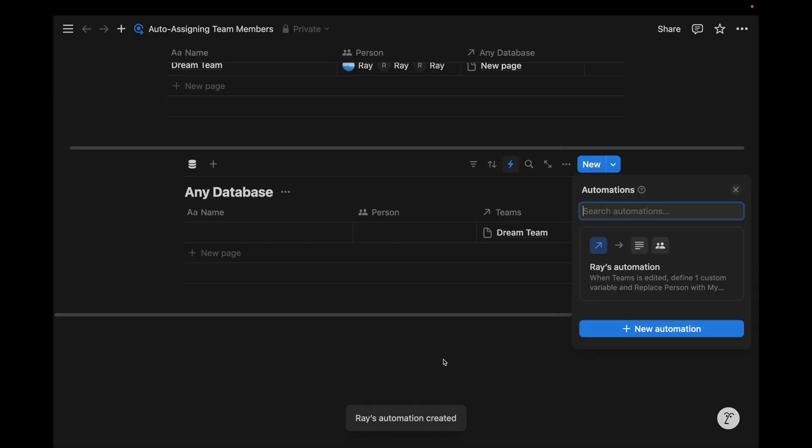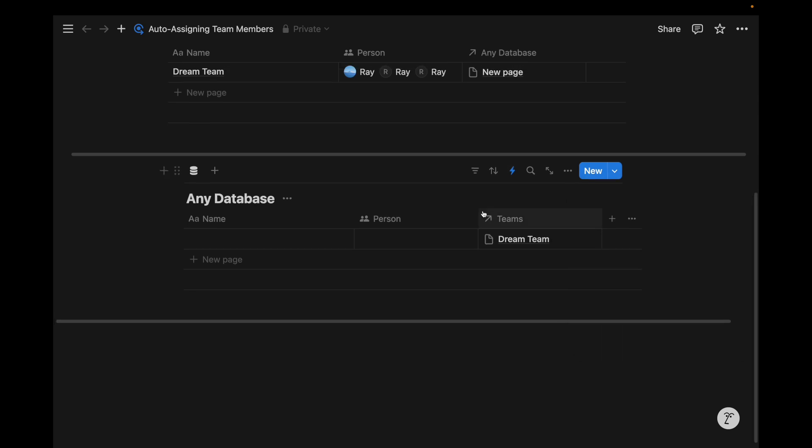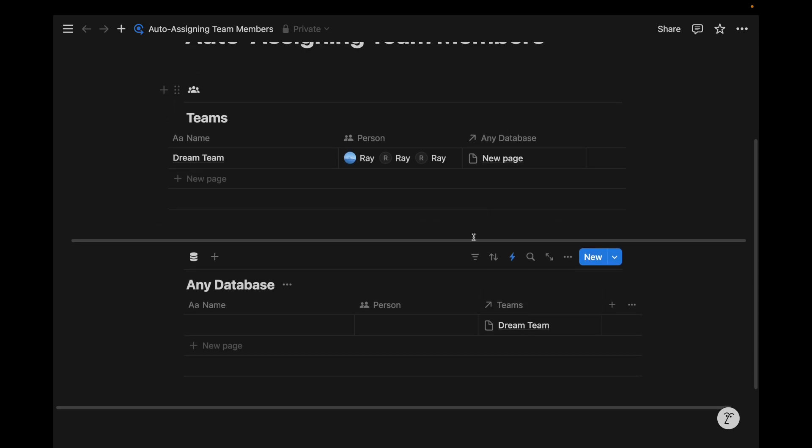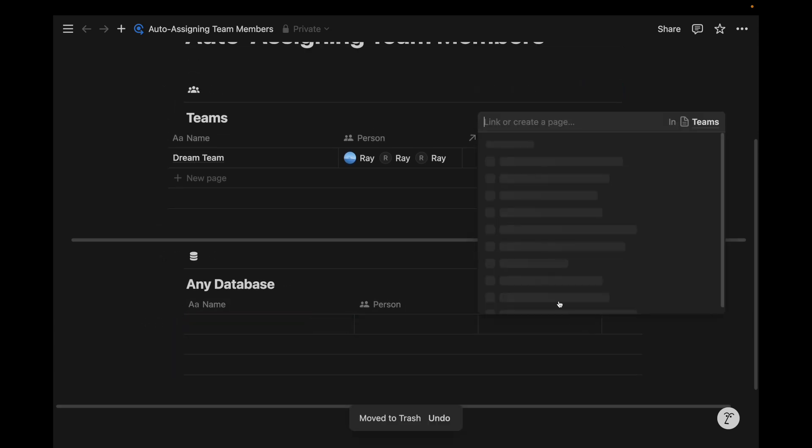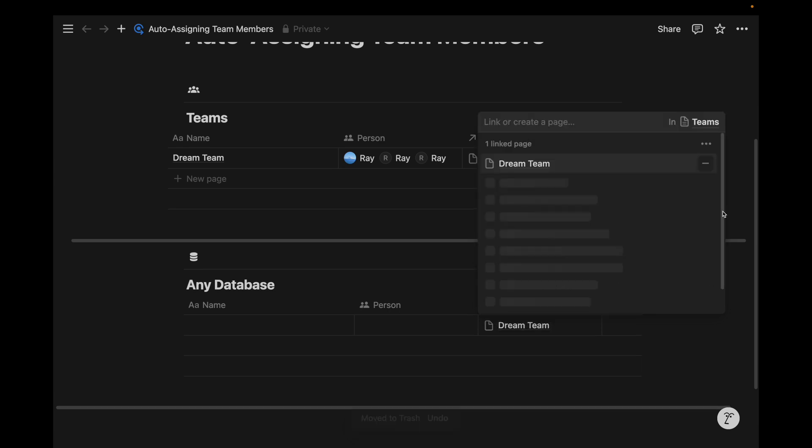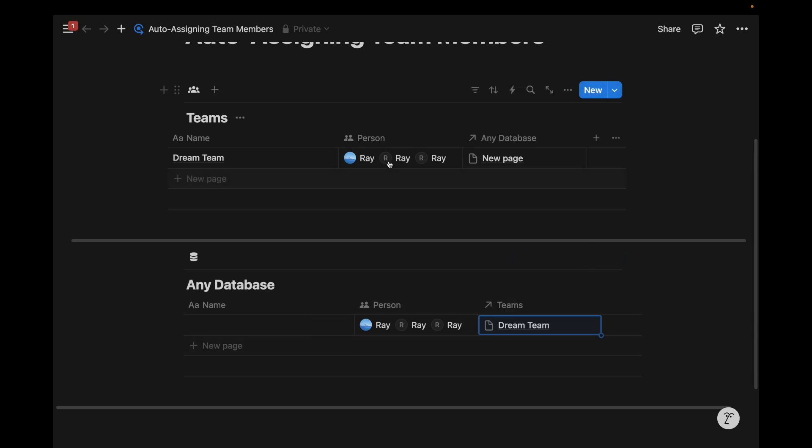And it says my automation has been created. It's really important to get this message because otherwise you might be at risk for discarding the automation without saving it. So now that we've set up this automation, let's see what happens when we create that trigger and add a team for the dream team. Notice how the person property gets populated with everybody from that team based on that relation that we just attached to this database entry.